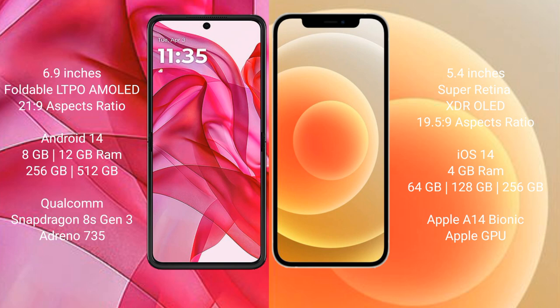Motorola Razr 50 Ultra runs on the Android 14 operating system. iPhone 12 mini runs on the iOS 14 operating system.